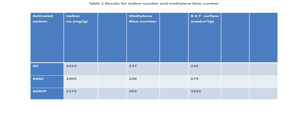This is the table showing the iodine number, the methylene blue number, and the BET surface area.